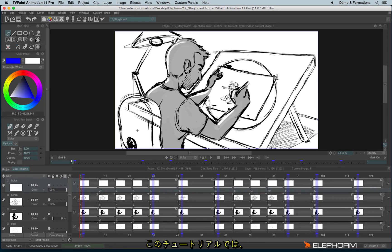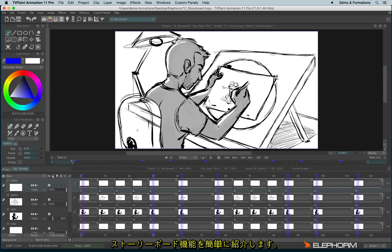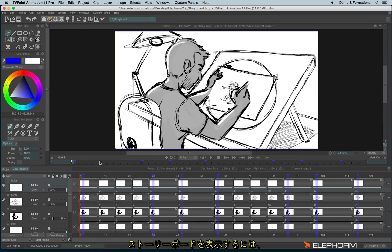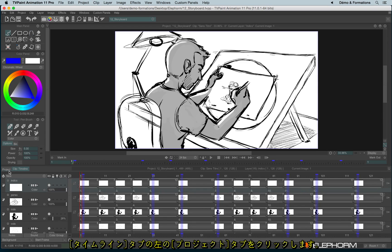In this tutorial I will briefly introduce you to the storyboard feature within TVPaint. The storyboard feature can be found on the project tab on the timeline just here.